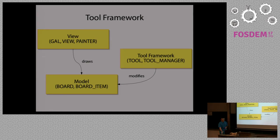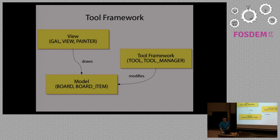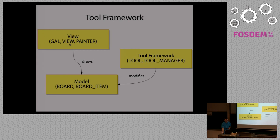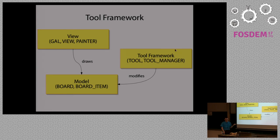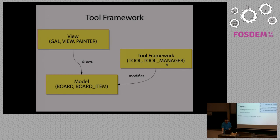This is done to split responsibilities to keep the code cleaner. The first one is view, it handles displaying objects in the rendering process. Then you have model, so all kinds of items that you can find either on your board or on schematics. And then the tool framework, which is the code that modifies the model, the thing that you are going to work with.